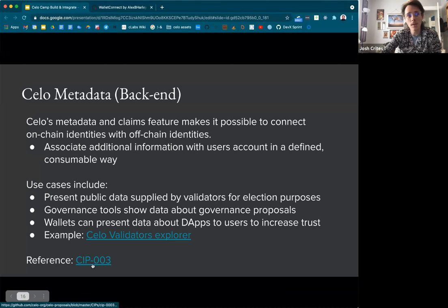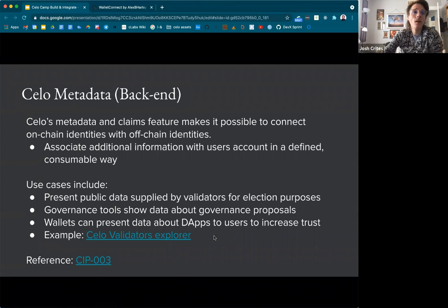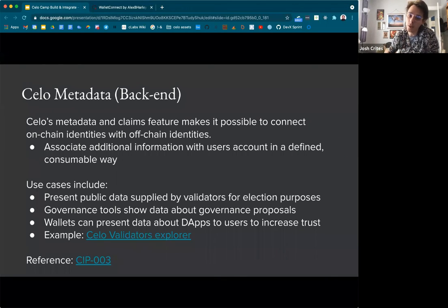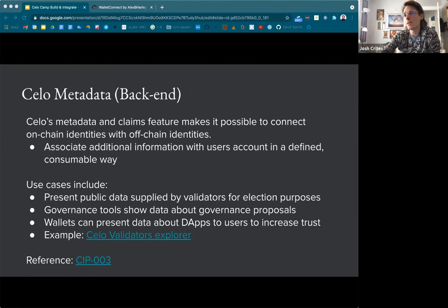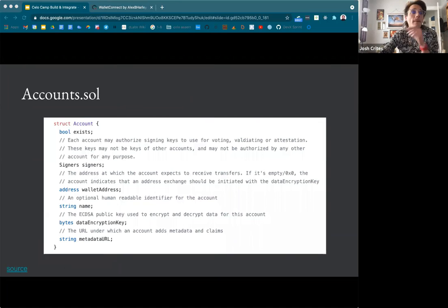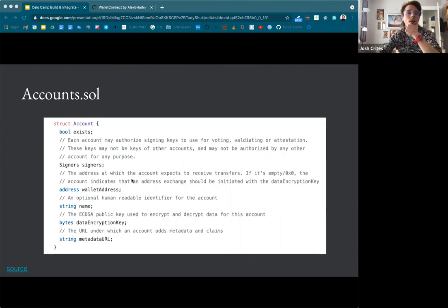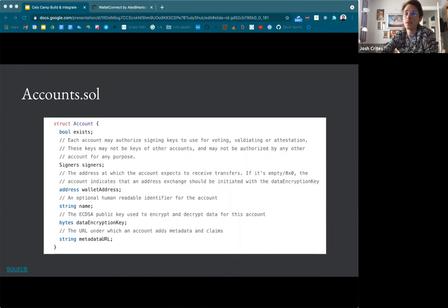We're actually working on expanding this to include metadata about transactions — so we can have essentially off-chain claims about on-chain transactions, which will open up a lot of cool use cases. The accounts struct in the accounts contract includes a metadata URL that can be associated with the account, along with additional information around encryption keys and approved signers. You can have accounts signing on behalf of other accounts — there's some cool stuff you can do with identities and smart contract claims.